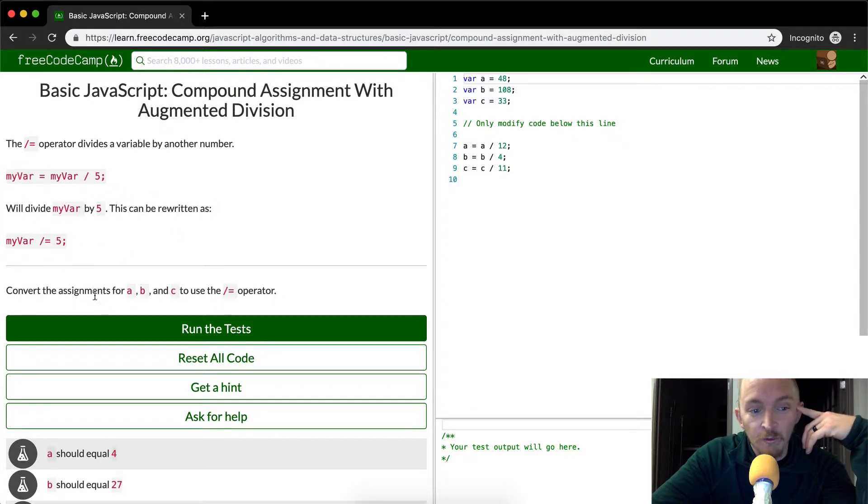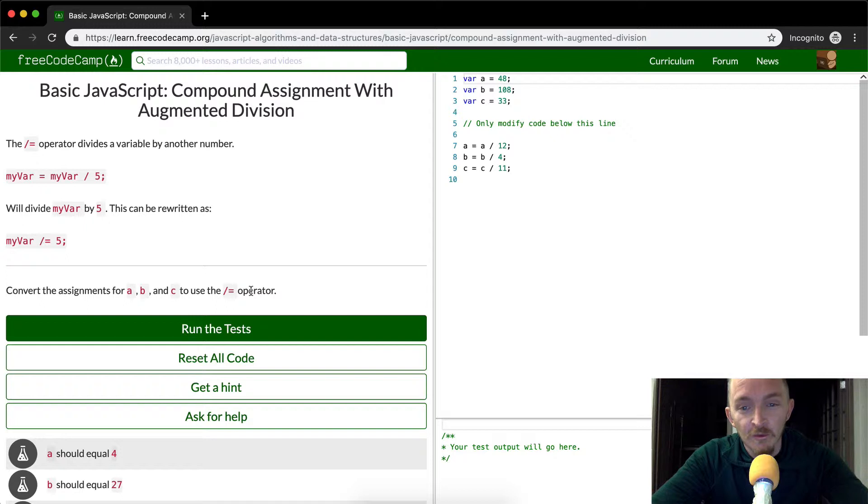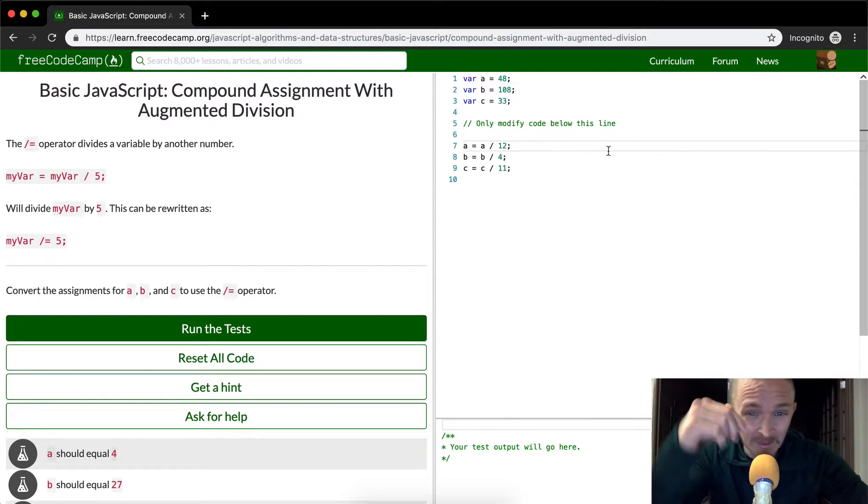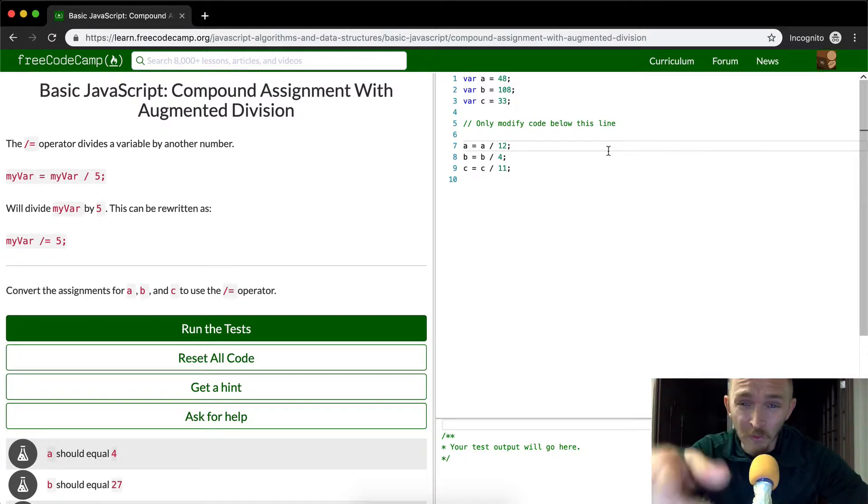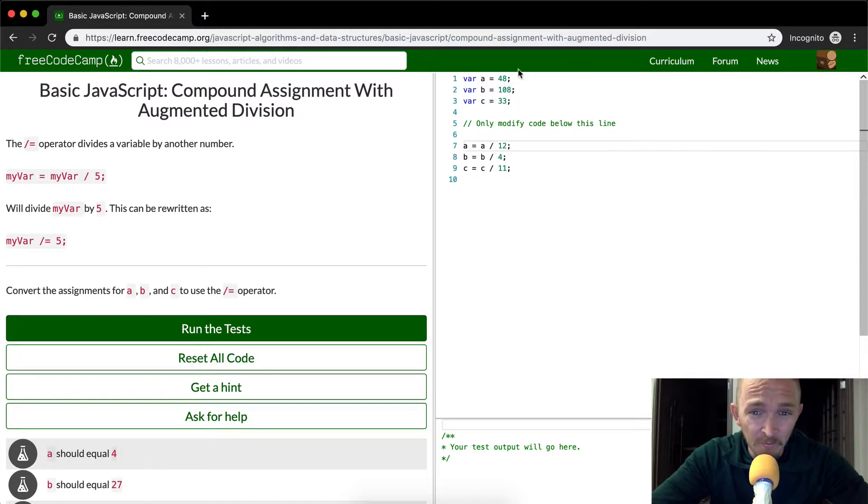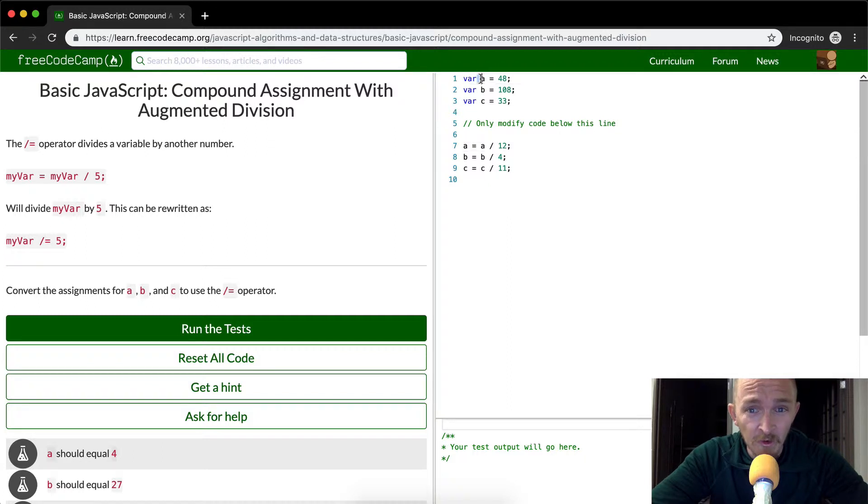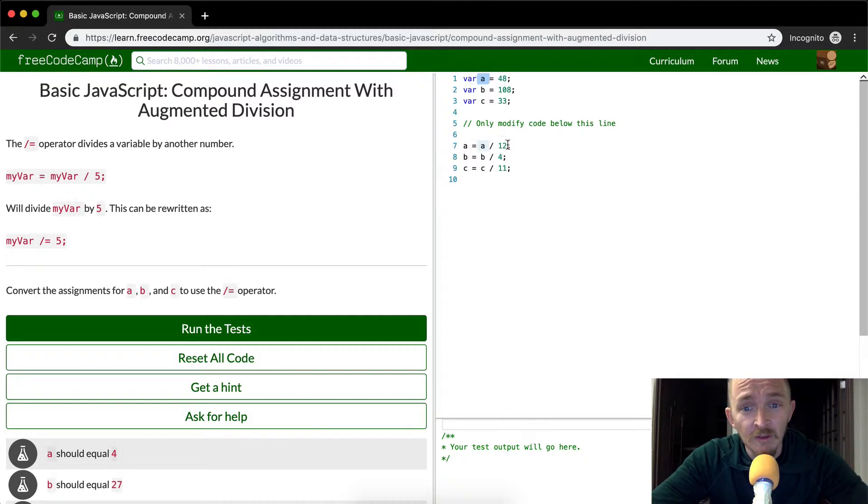So what they're trying to ask us to do is just convert these assignment operators again. So 48, we're assigning the variable a to 48 and then we're going to come down here and say 48 divided by 12.